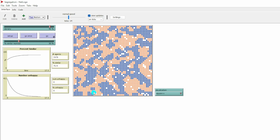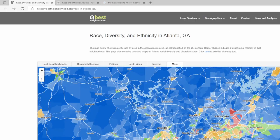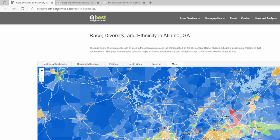Of course, this is a simulation. What about in real life? Let's look at city of Atlanta. This is the map of race, diversity, and ethnicity in Atlanta on the website bestneighborhood.org.